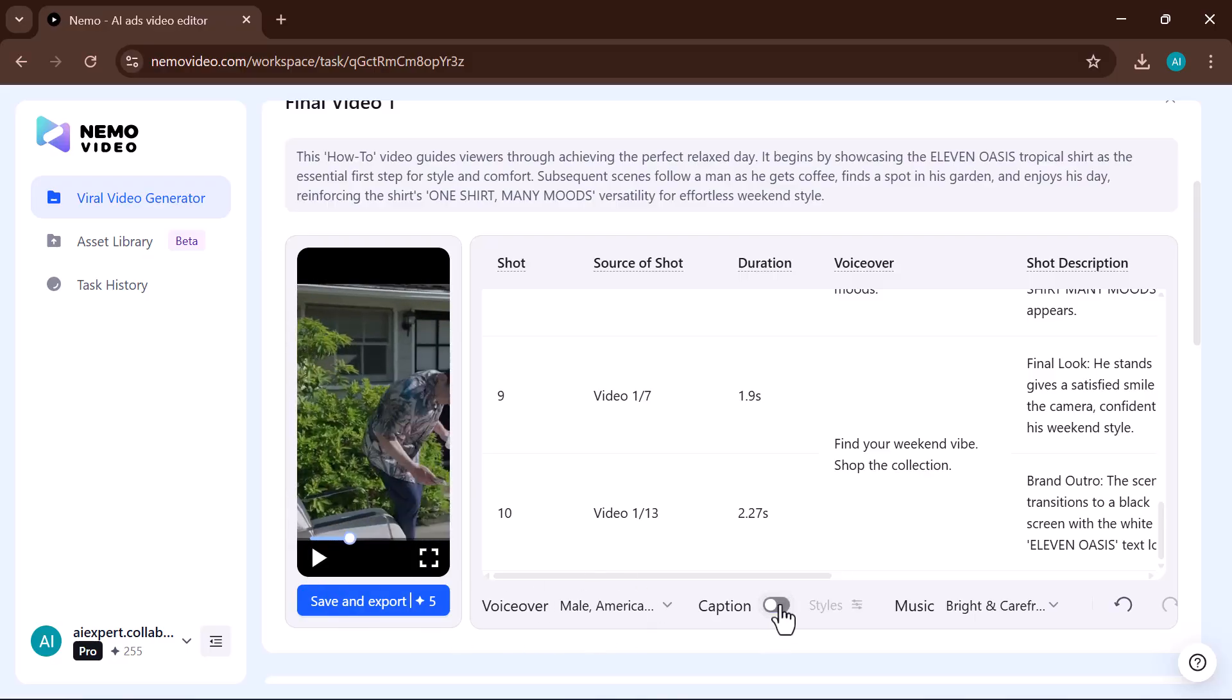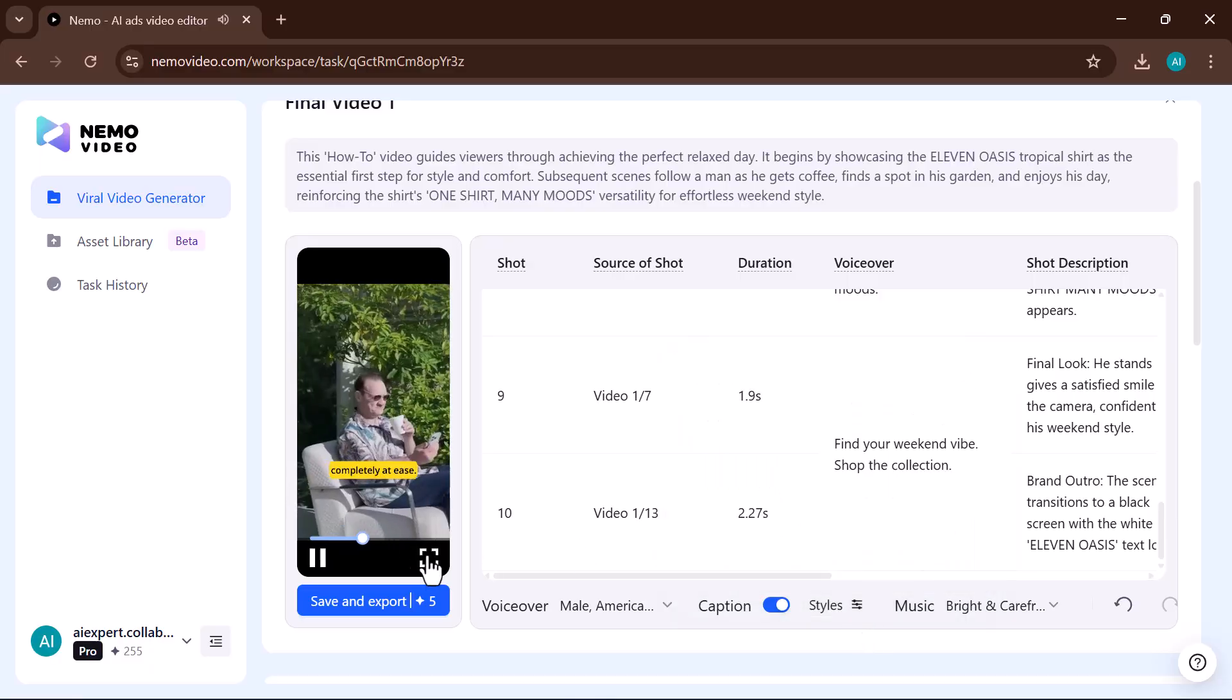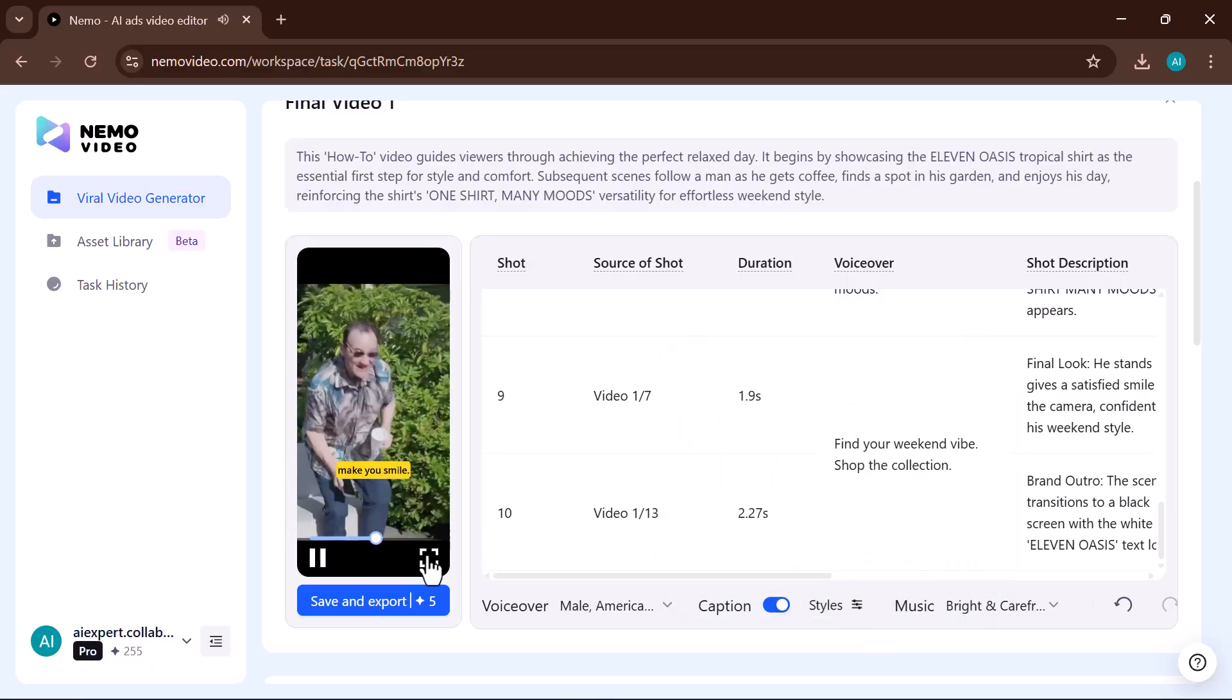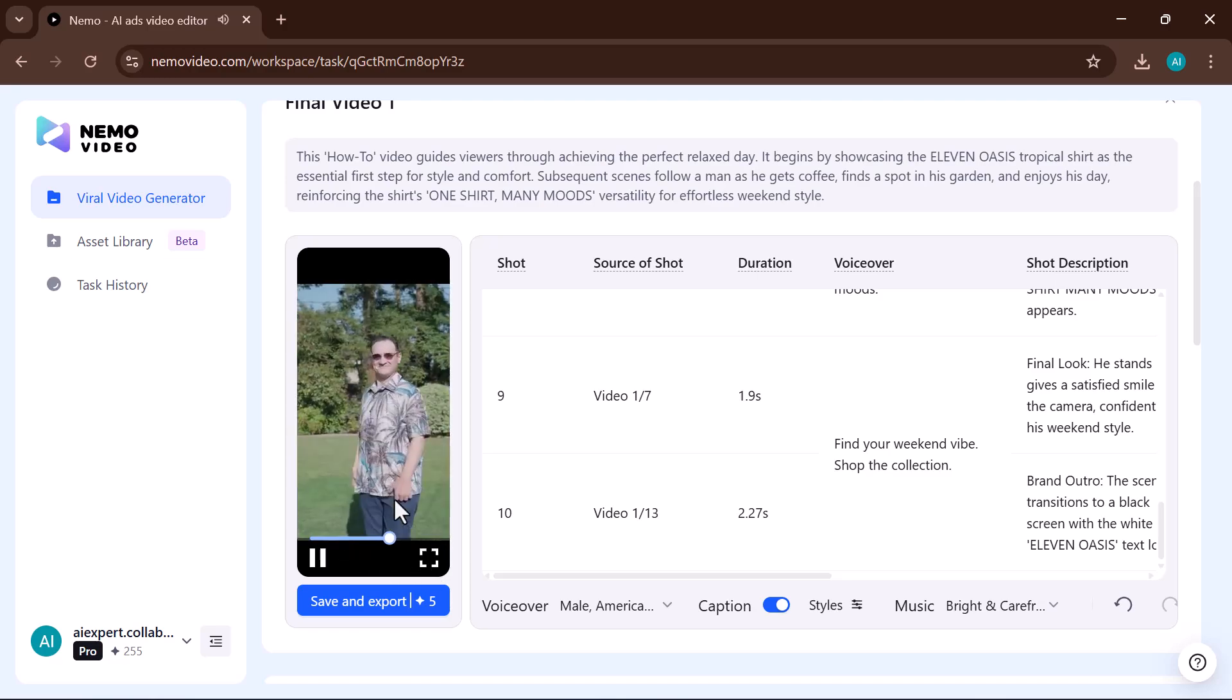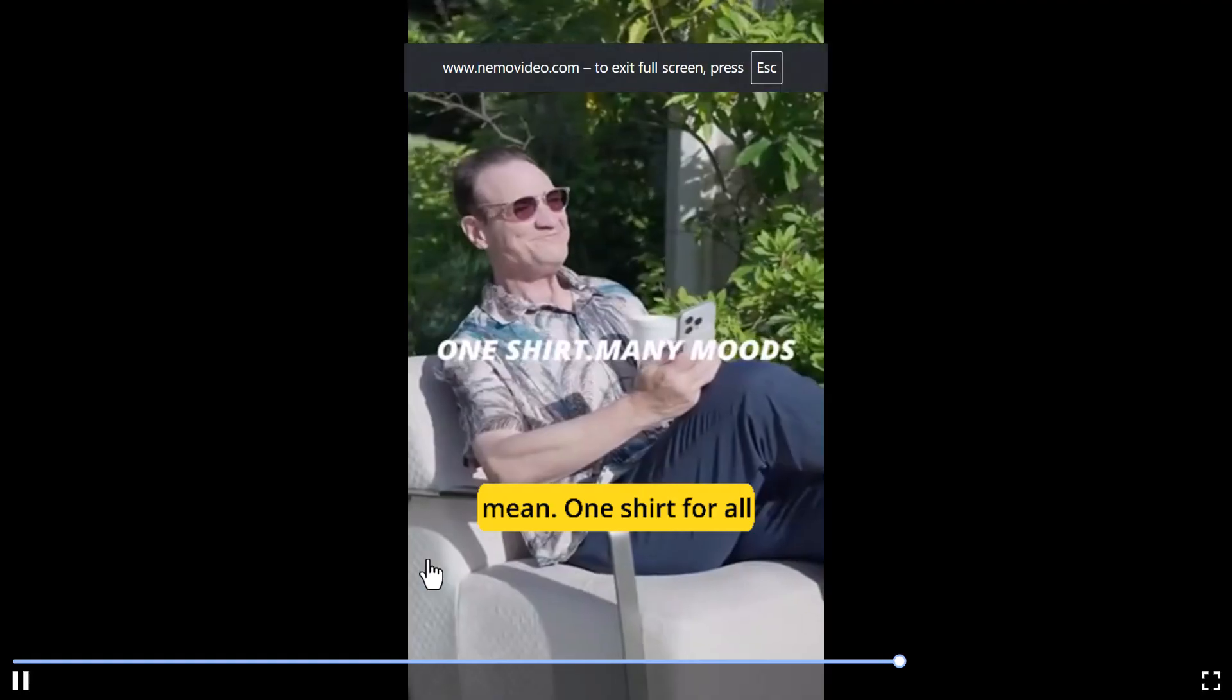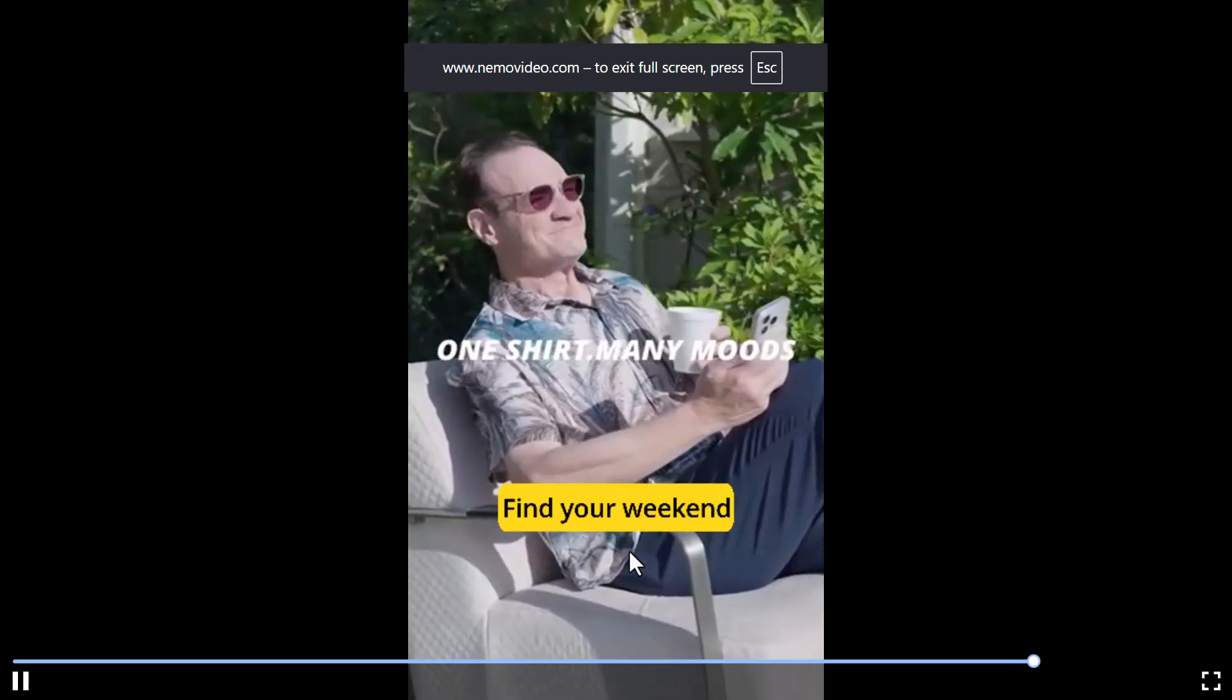Next, you can select the caption style you like with a wide variety of options. Settle in and feel completely at ease. For the moments that make you smile, it's confidence you can wear. This is what they mean. One shirt for all your many moods.